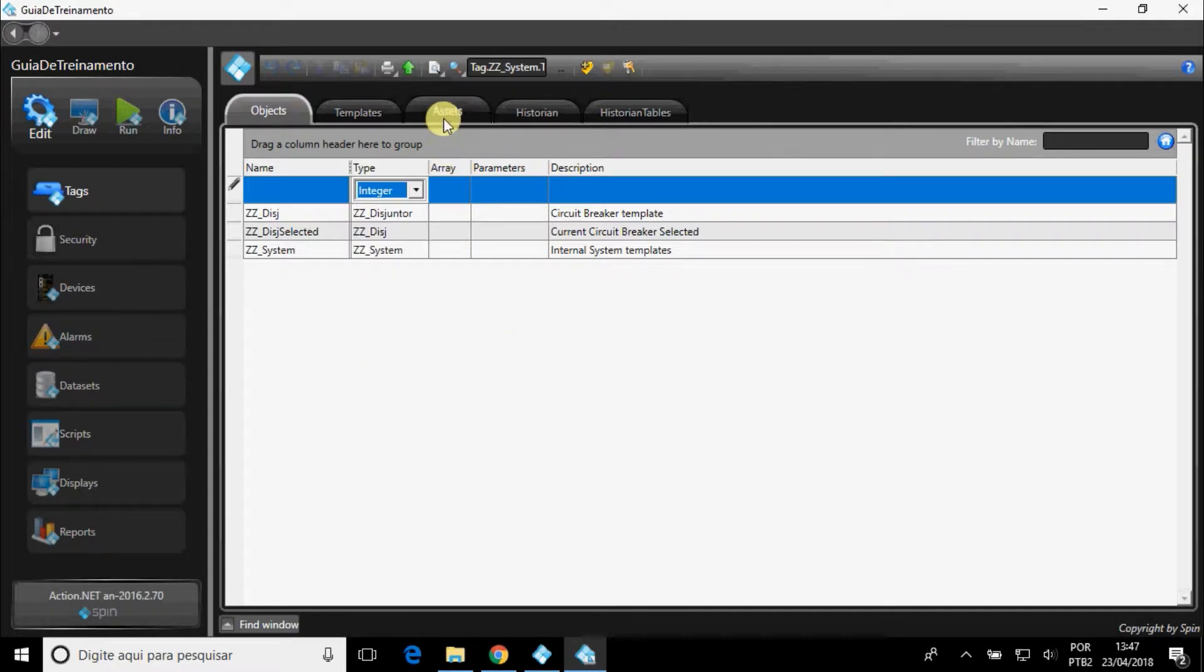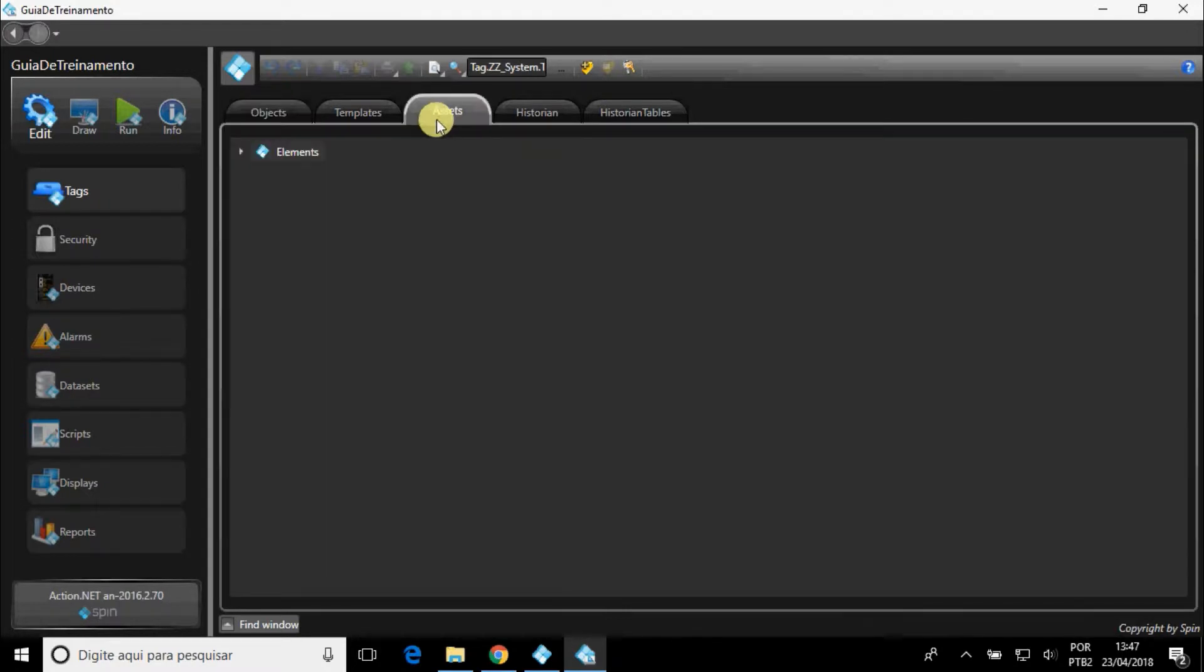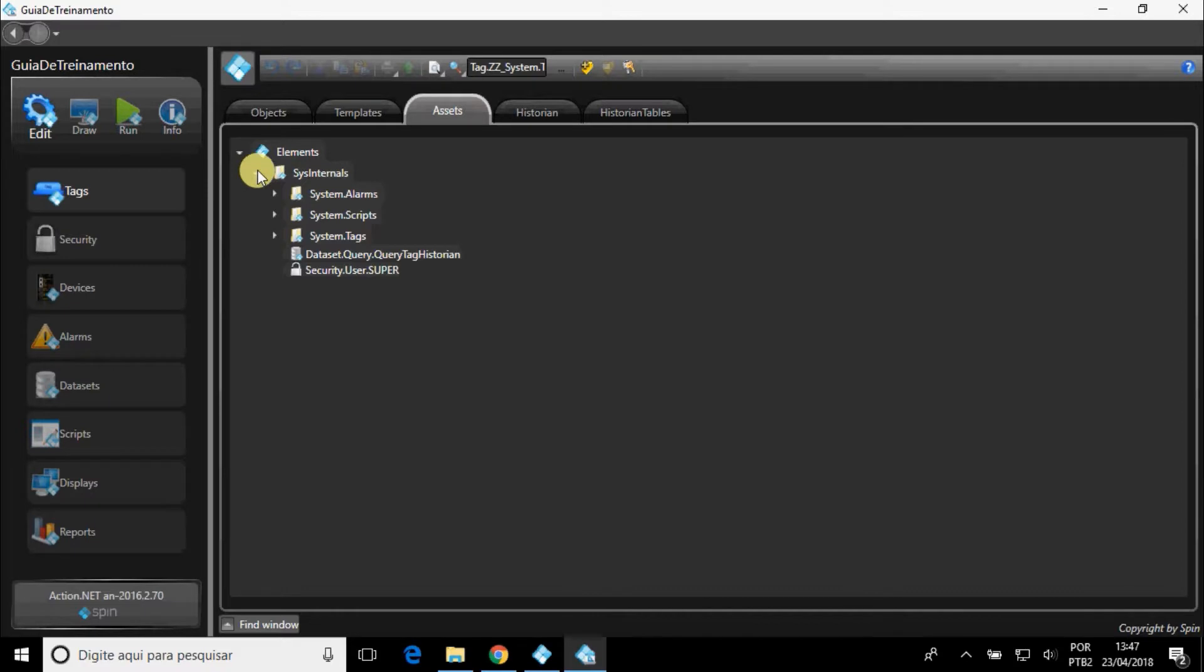In Assets, you can organize your tags by levels, for better organization and filtering.